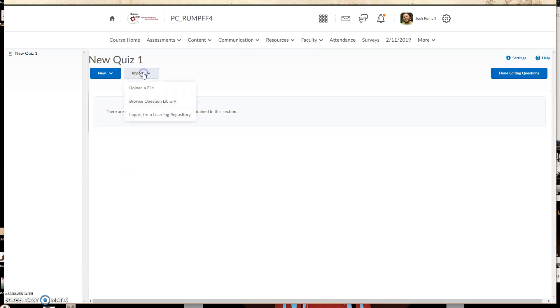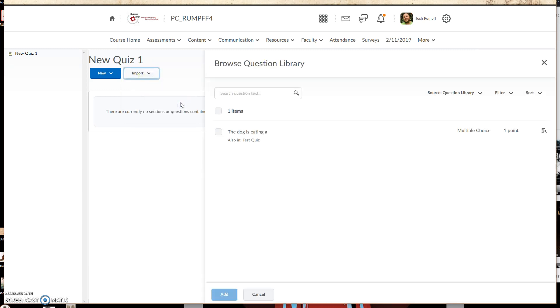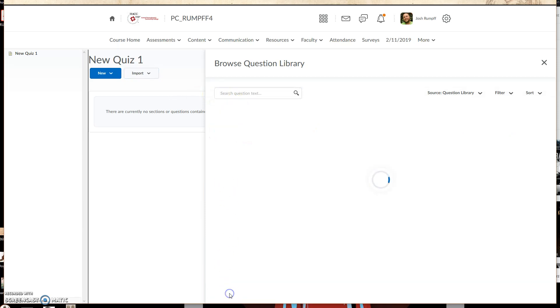And now I'm going to click on Import, and then I want to click Browse the Question Library, which is where I just uploaded that question to. And as you can see, right there is the question. I check off the box and click Add.